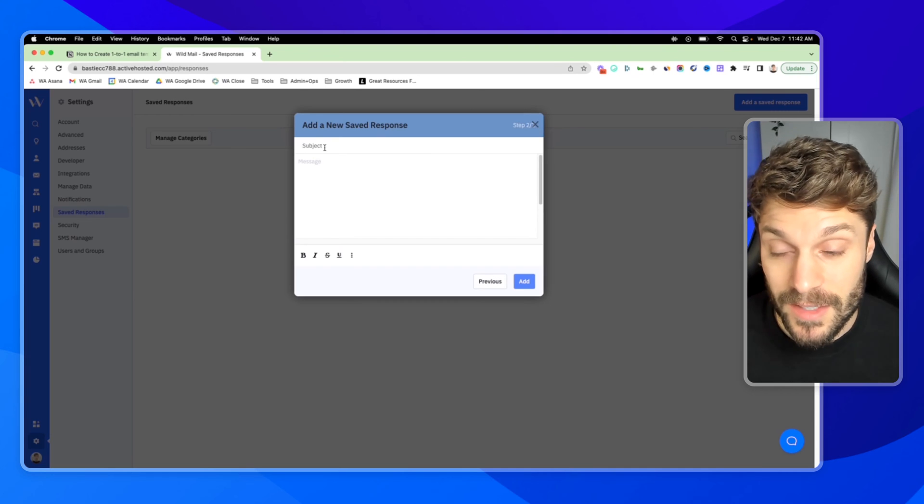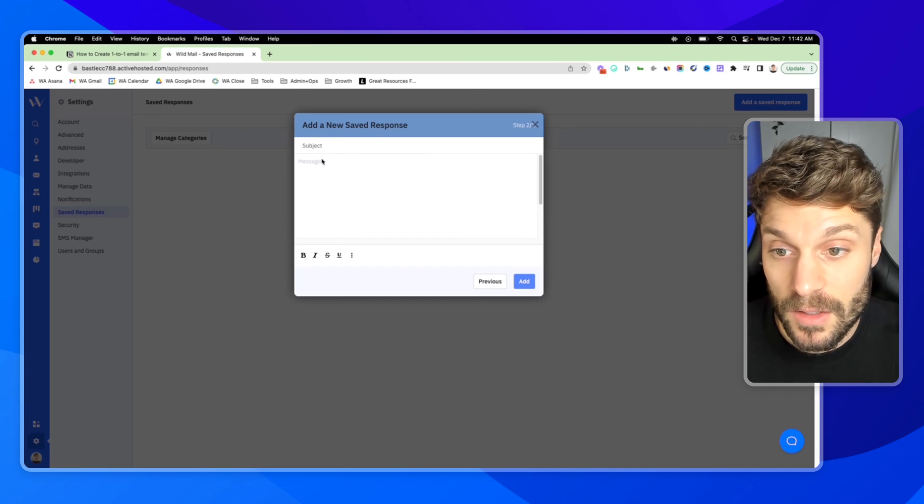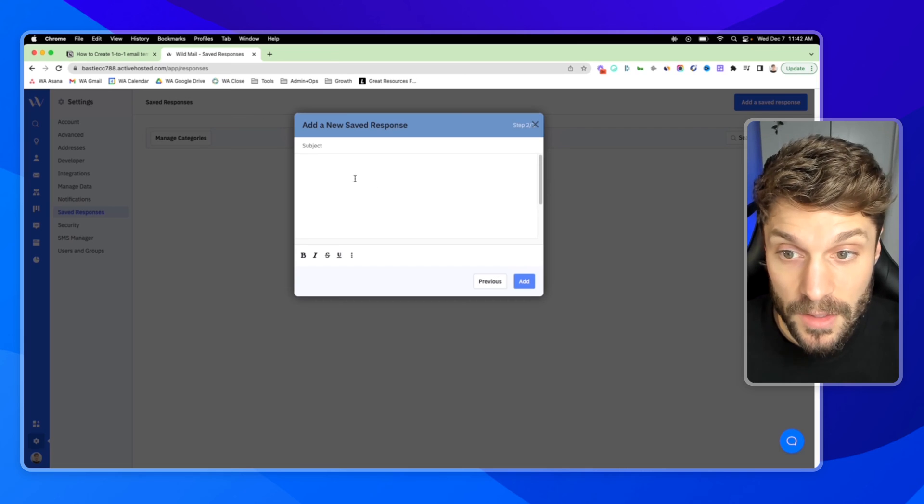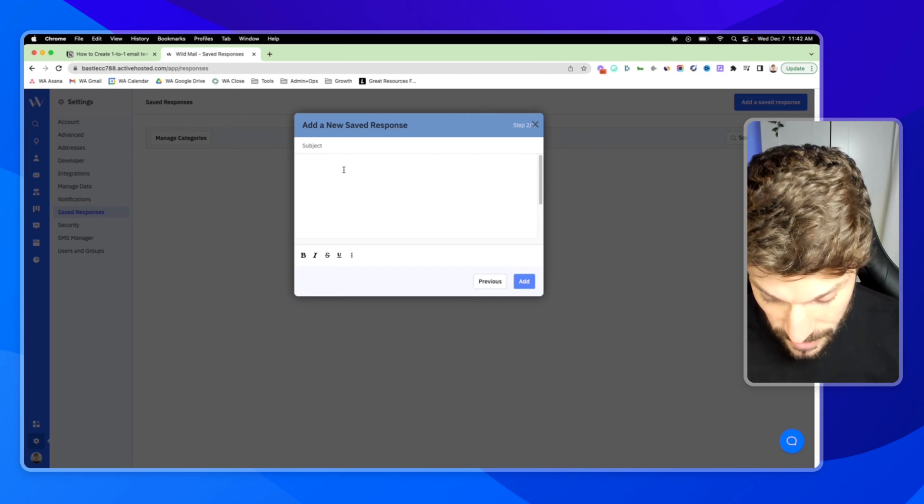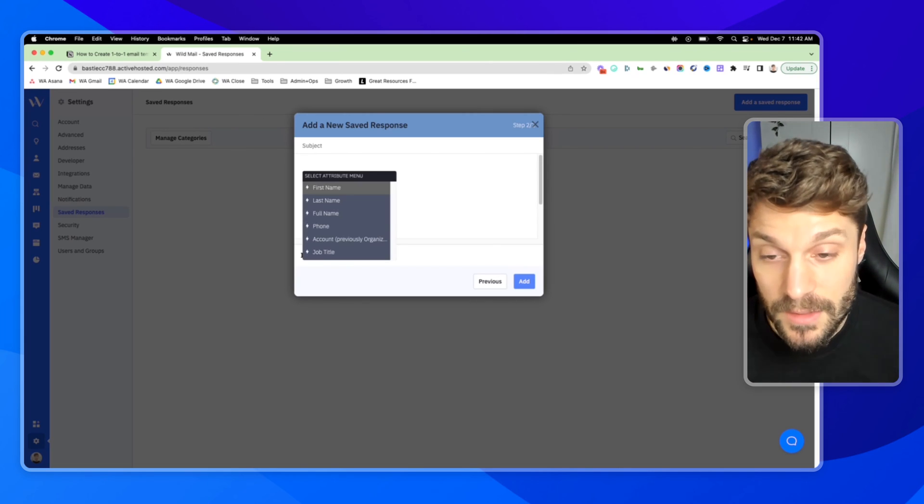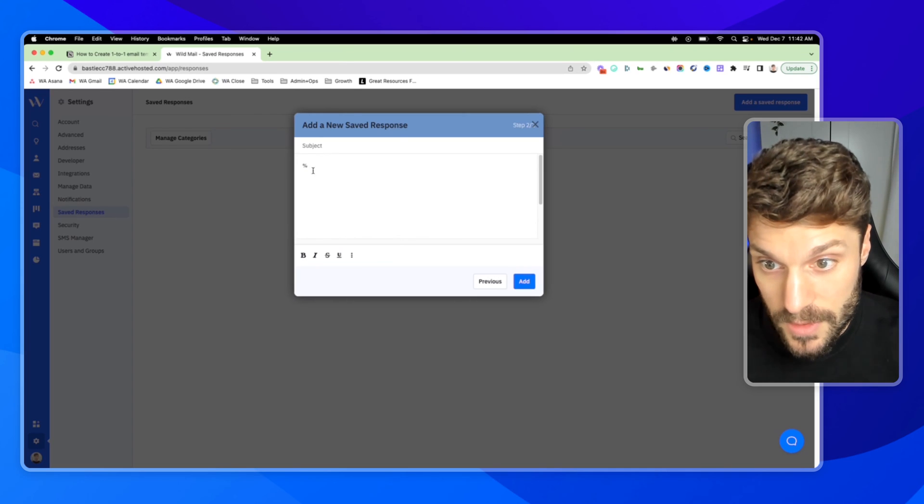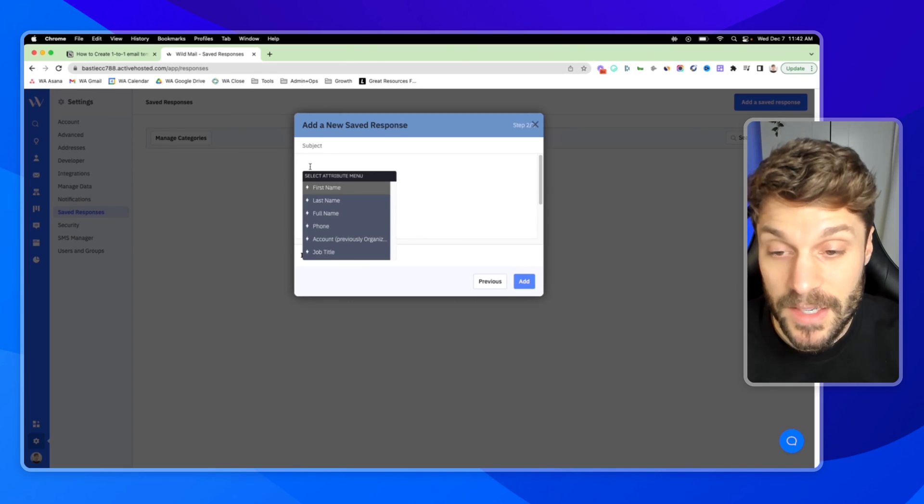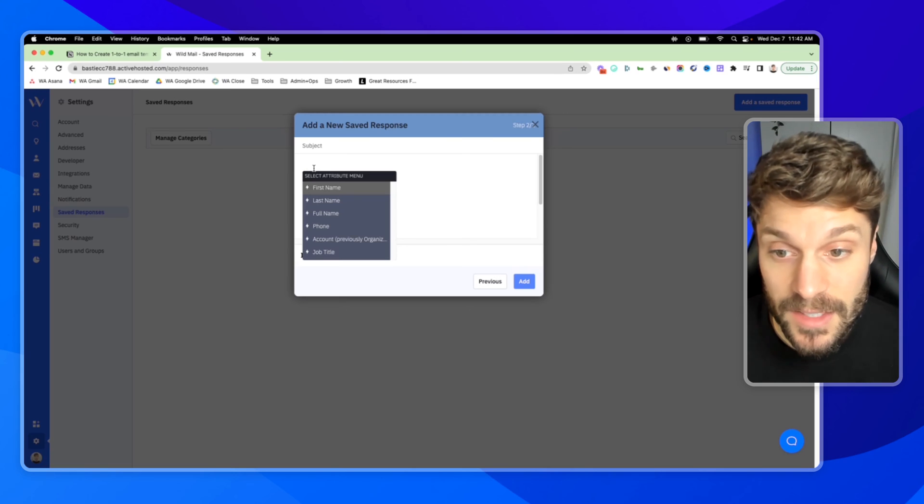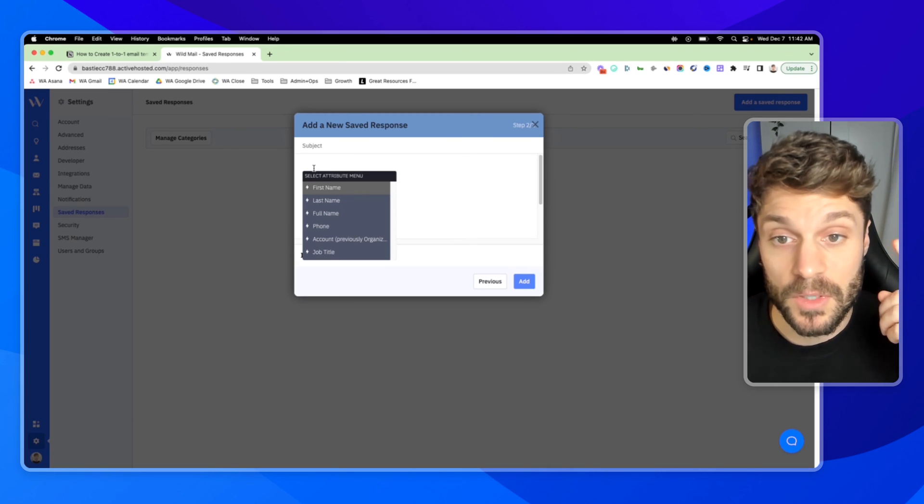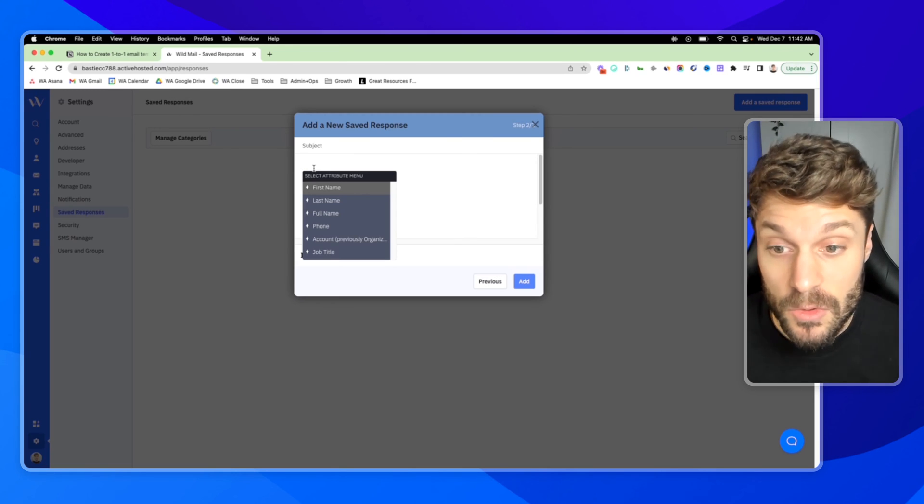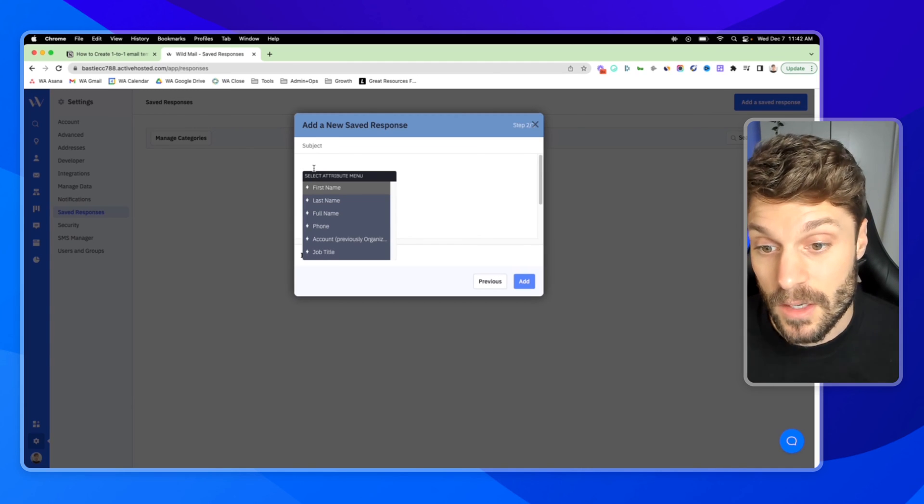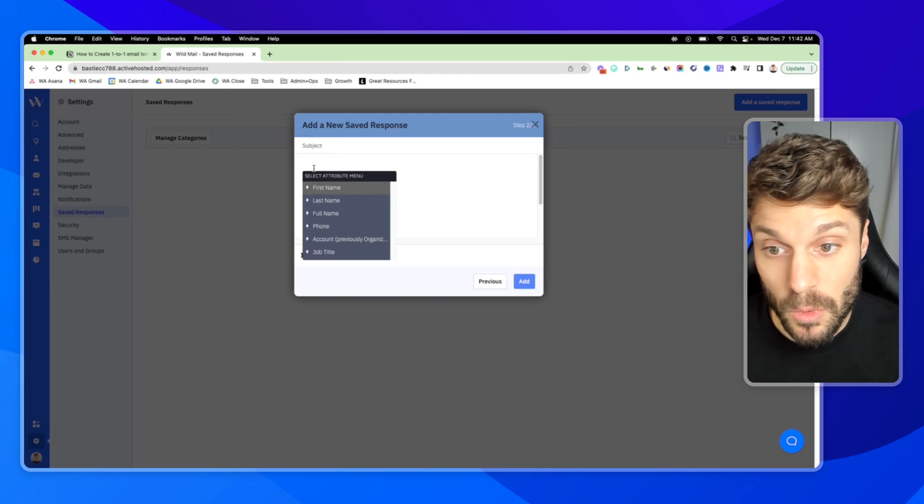And here's where you can set up the subject of the email, customize the message that you want to save. And you can also use personalization tags. So if I hit the percent, so what I did there was the percent sign, and it pulls up this list of all of the personalization tags. If you're not sure what these are, you can check out this video here on personalization tags using custom fields to personalize the copy and create dynamic messages.